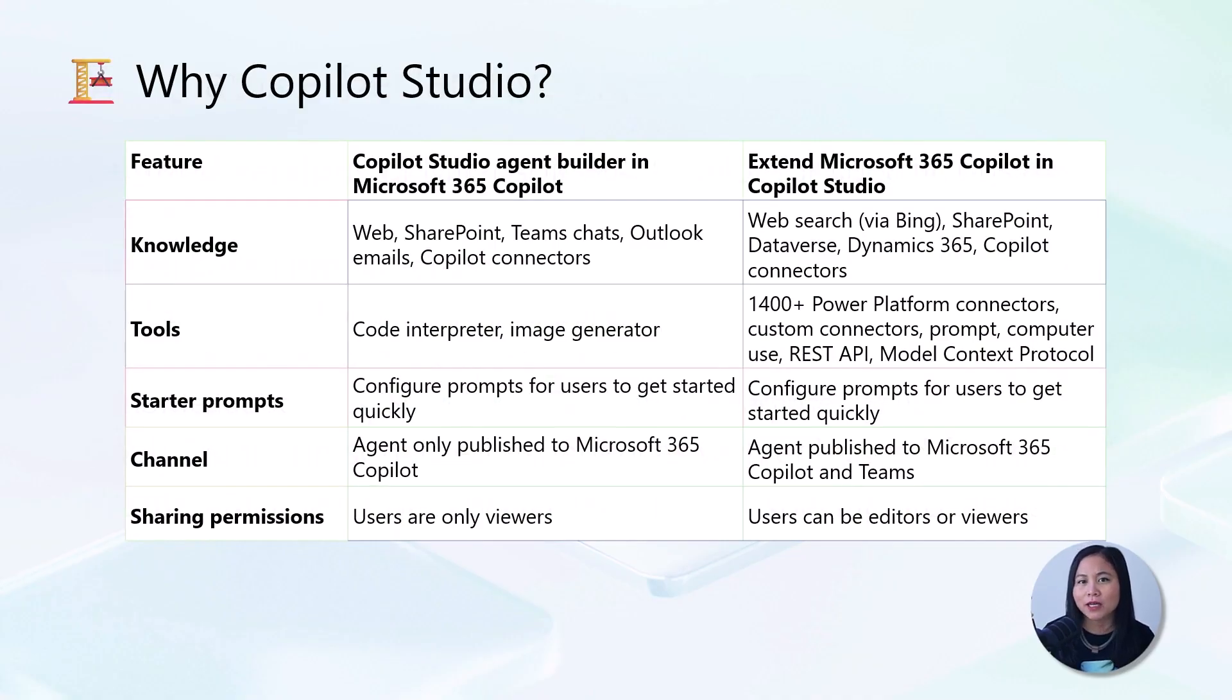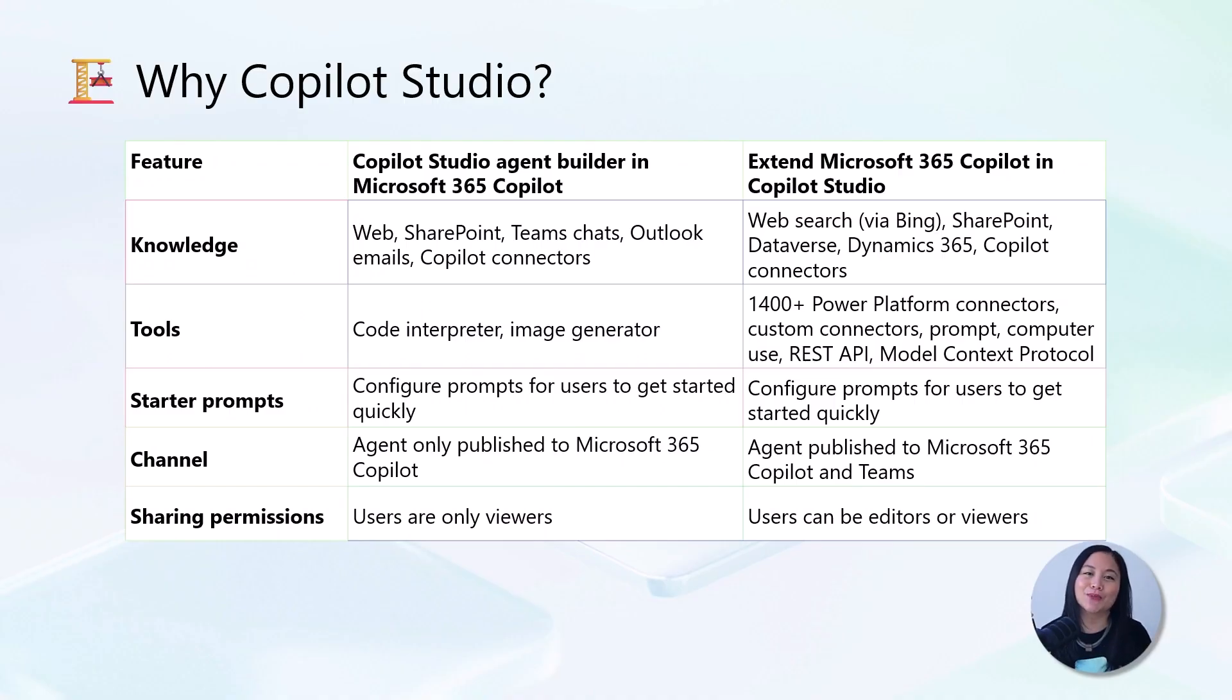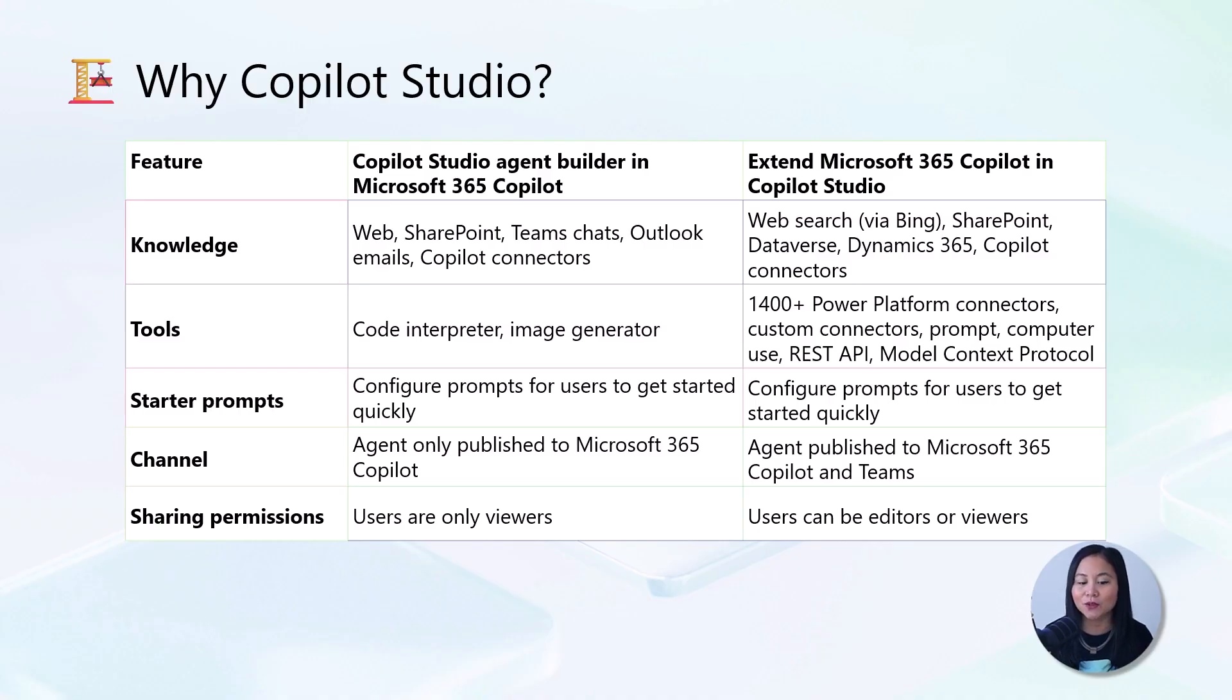Now you might be wondering, why should I use Microsoft Copilot Studio when Agent Builder and Microsoft 365 Copilot already exists? Great question. When it comes to knowledge sources, the Agent Builder gives you web, SharePoint, Teams chats, and Outlook emails, and all your organization's Copilot connectors.